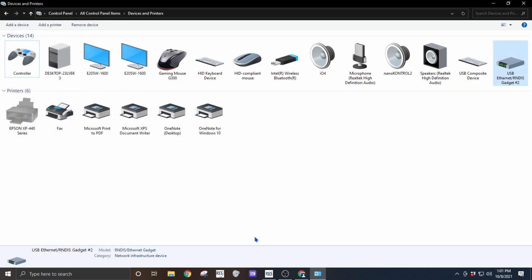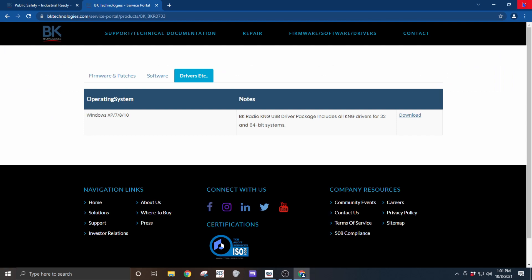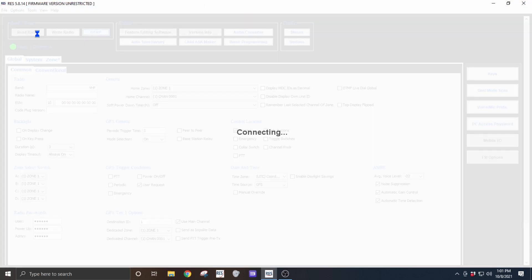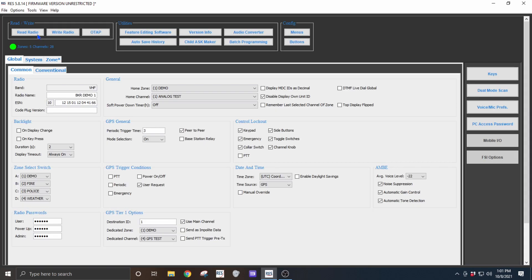And now we can close this one, close our web browser, and now with RES open we can see we can successfully read our radio.